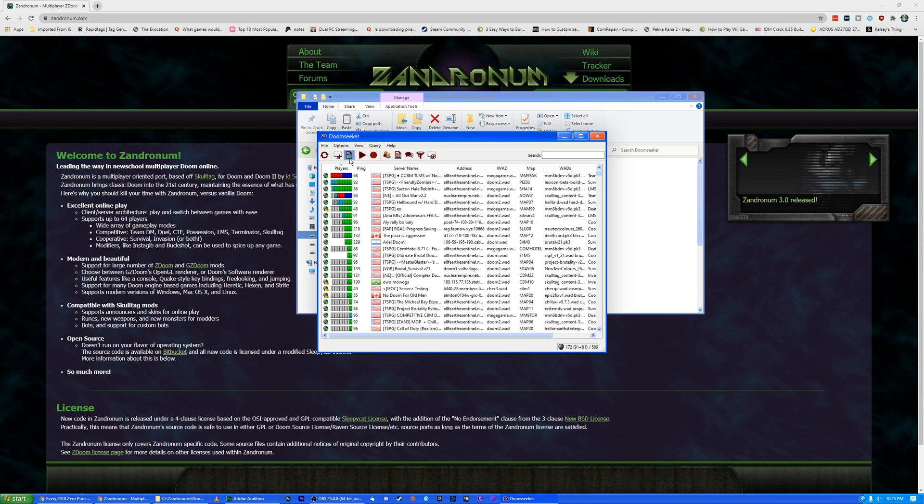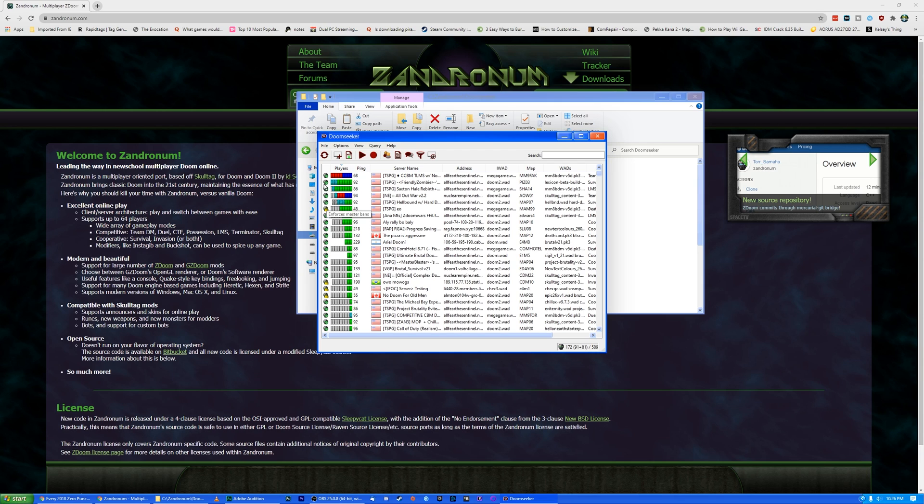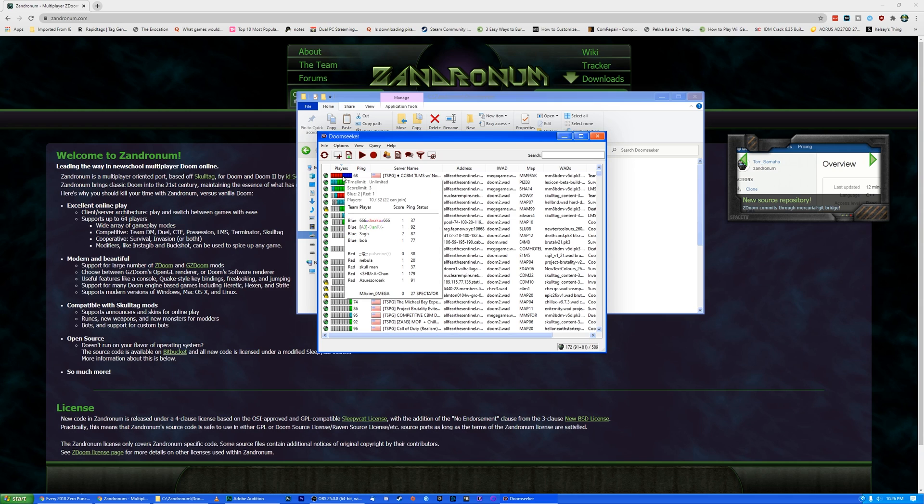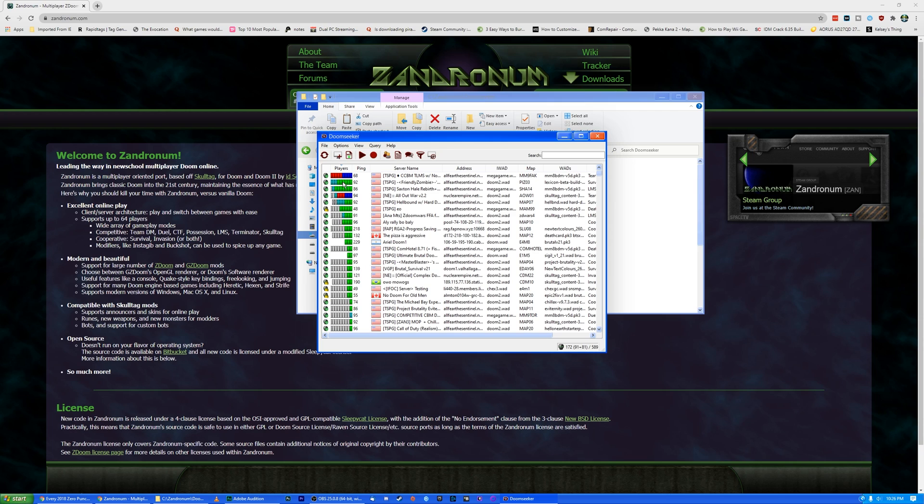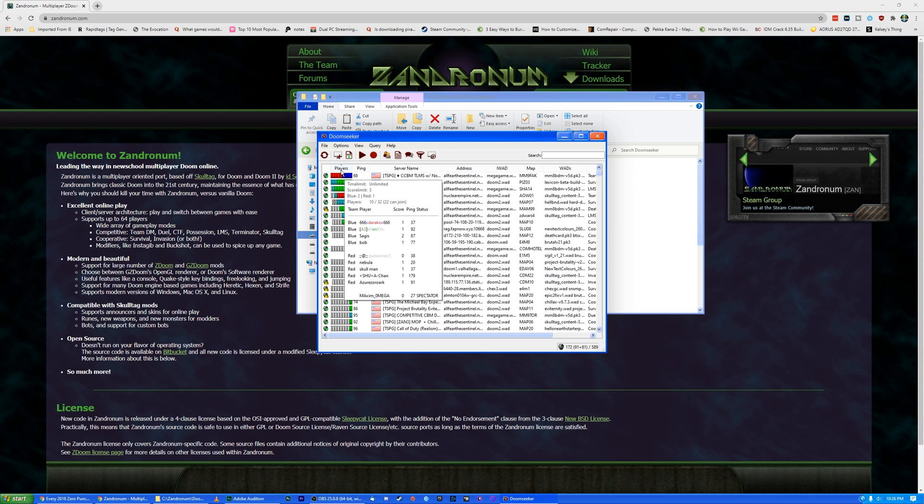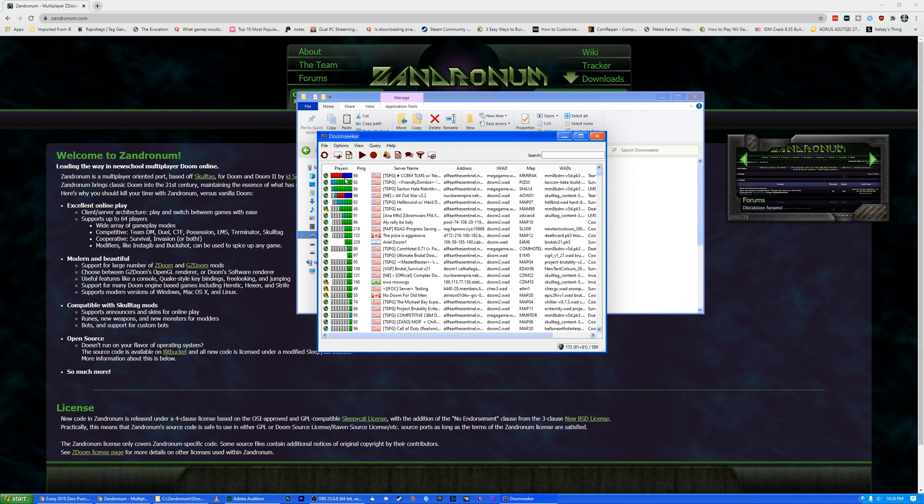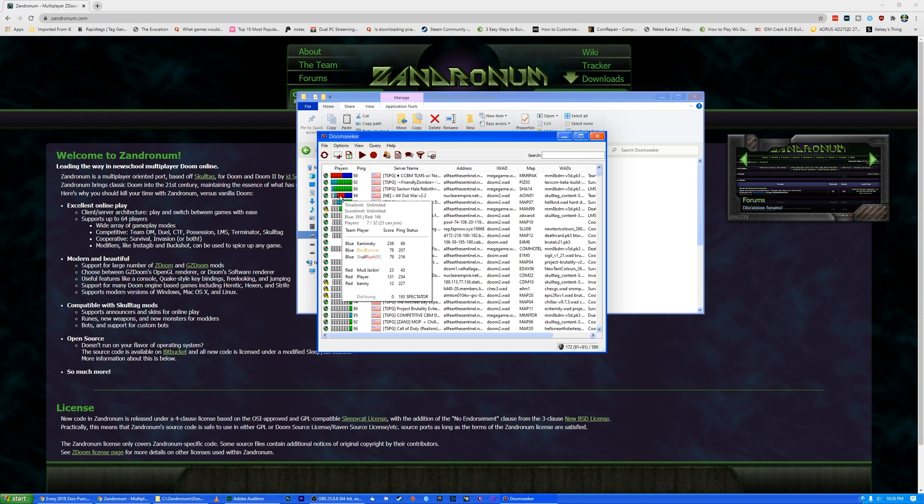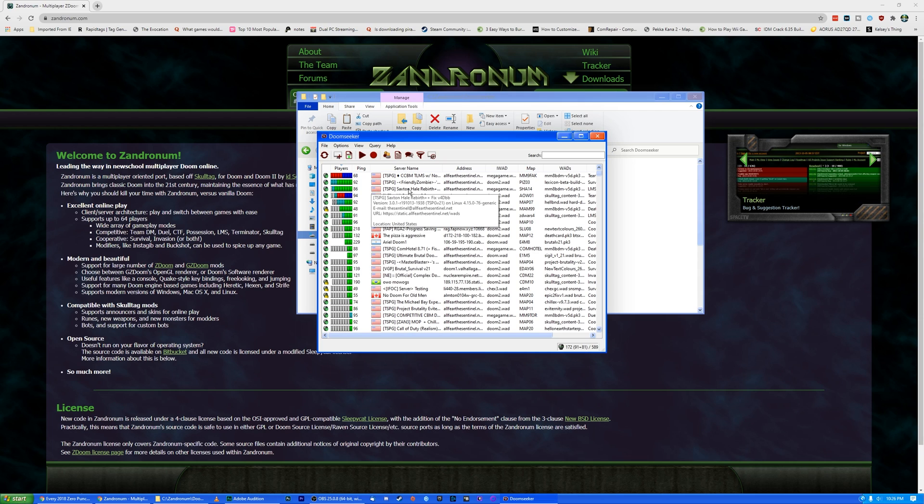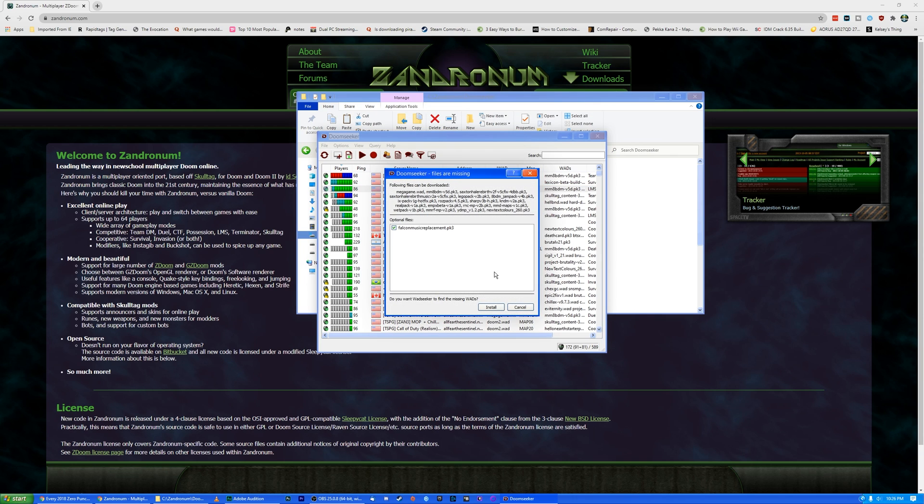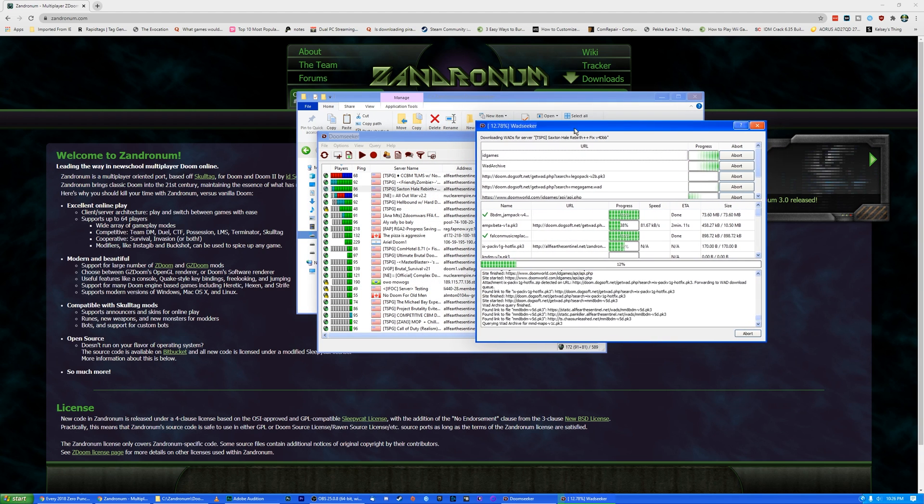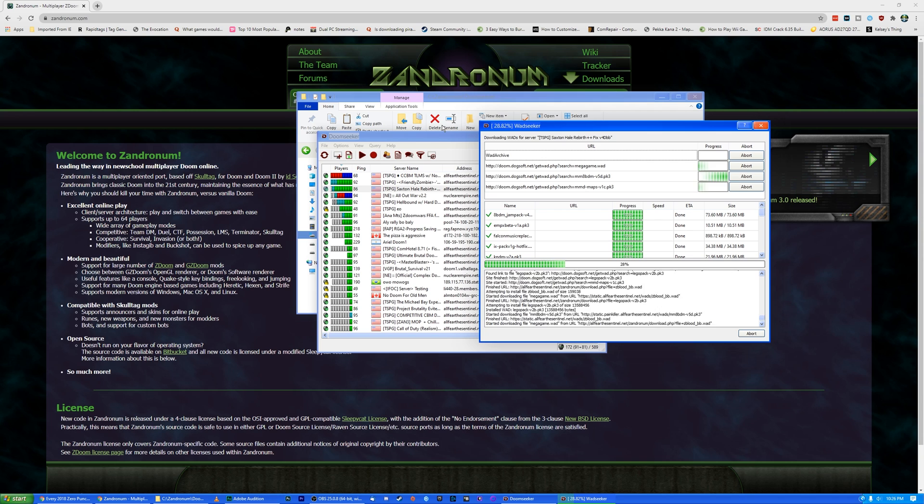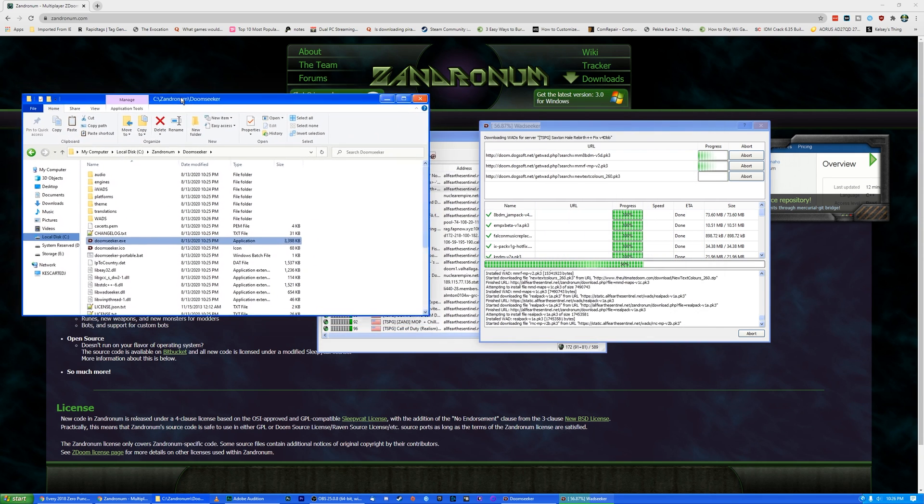So let's go ahead and try connecting to a server. Some of these are password protected. They have the little locks on them. We can join any of those we want to. So I want to join something that's got some players in it. Not a lot of people online, but it is really late in the evening. We'll just go to Saxton Hale Rebirth Plus, I guess. This is funny. Apparently we got some TF2 fans here. So we're going to install this to our Wads folder. And that should be all good.